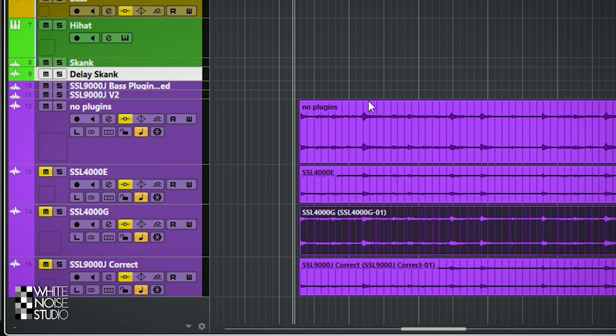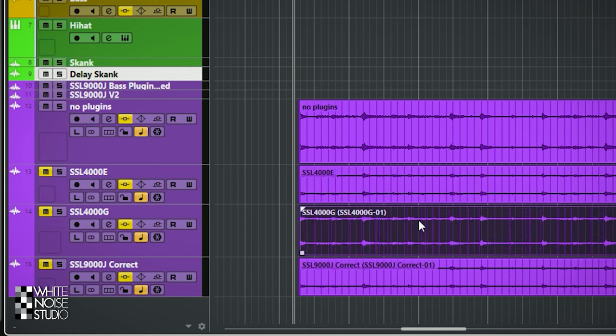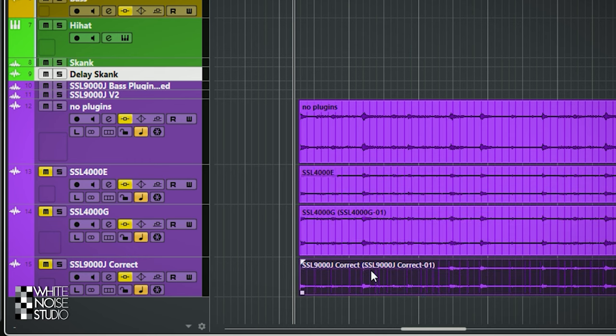So I have the mixdowns but with corrected output volume — let's check them out. The 4000E got decreased by 0.6dB and the 4000G got raised by 0.6dB and the 9000J is the same. Let's do the same again: I will play the track and I will switch between the different plugins.